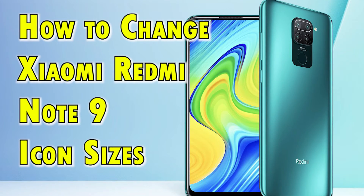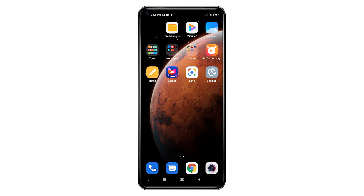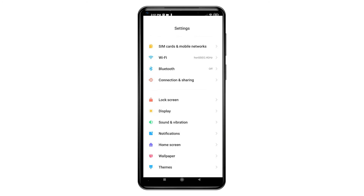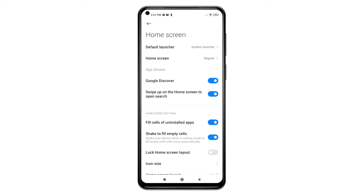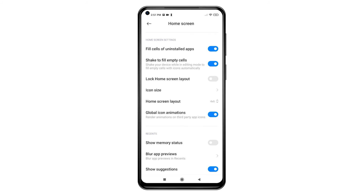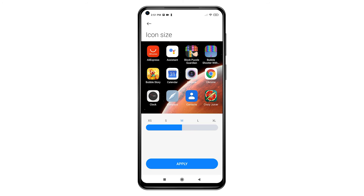To get started, go to your home screen and then tap the Settings icon. Doing so will let you access the main settings menu, highlighting all the basic and advanced features. Locate and then tap Home Screen to continue. The Home Screen menu opens next, where you will see relevant settings and features you can use and manage. Scroll down to the Home Screen settings section, then tap Icon Size.